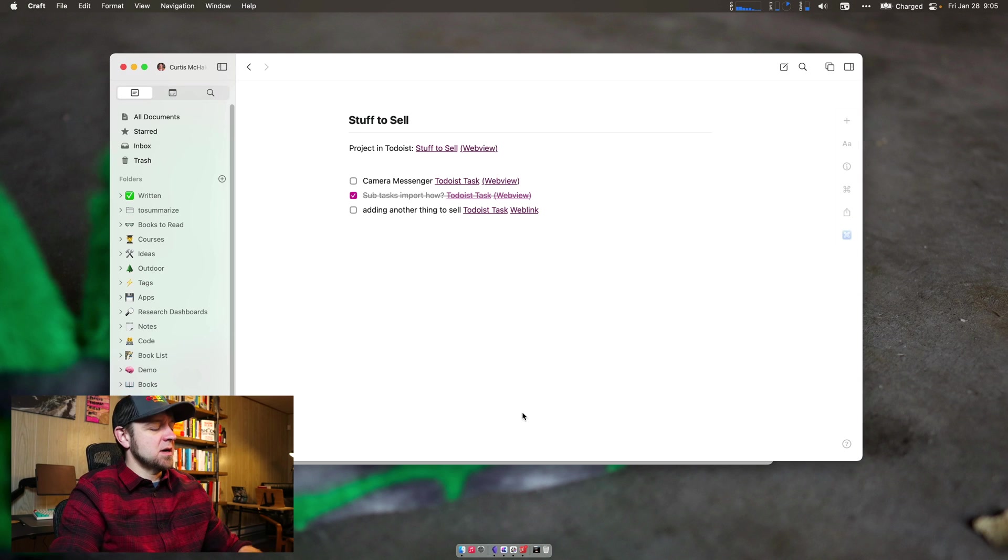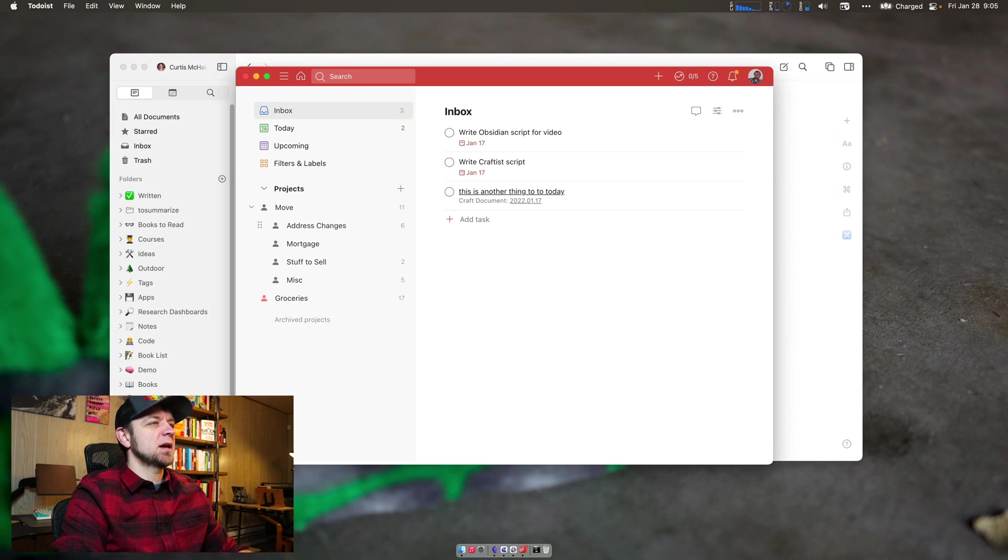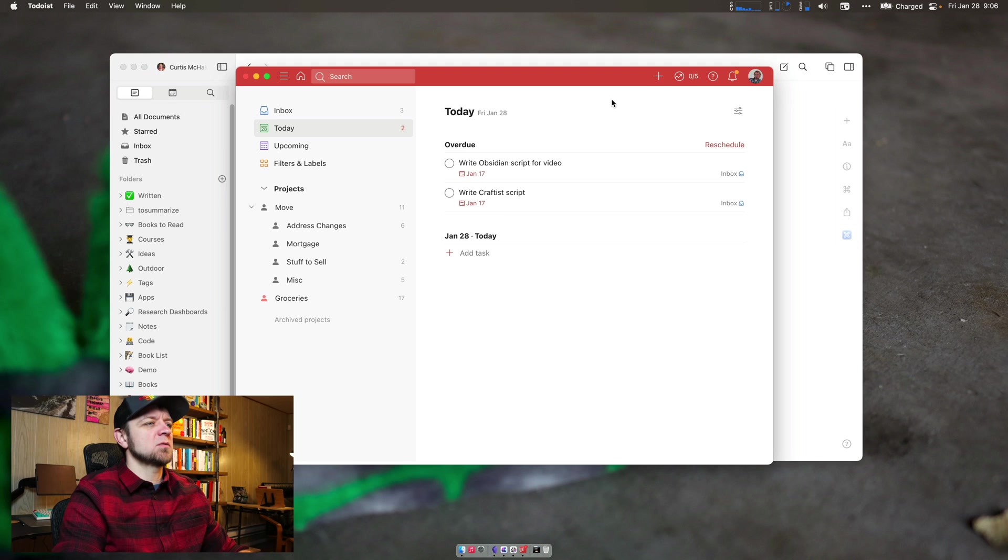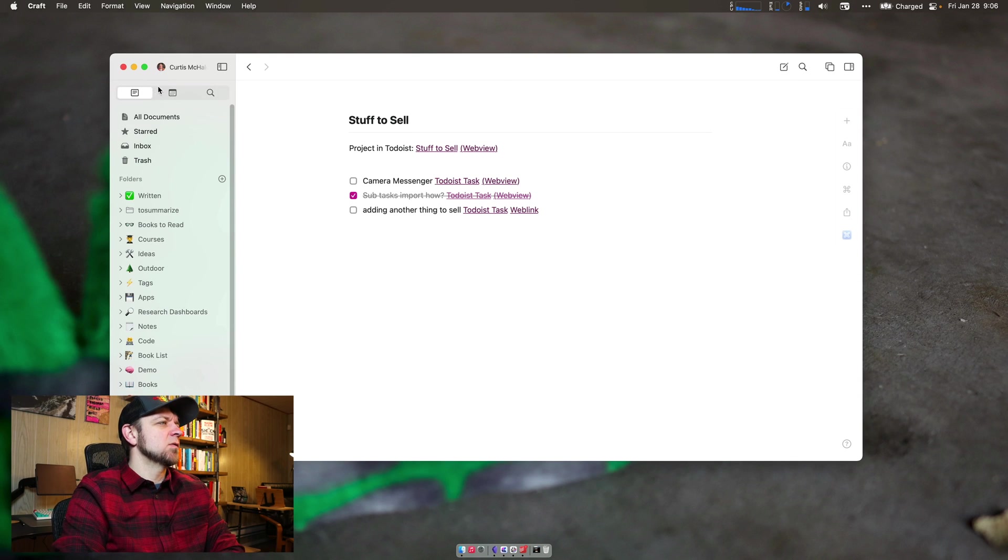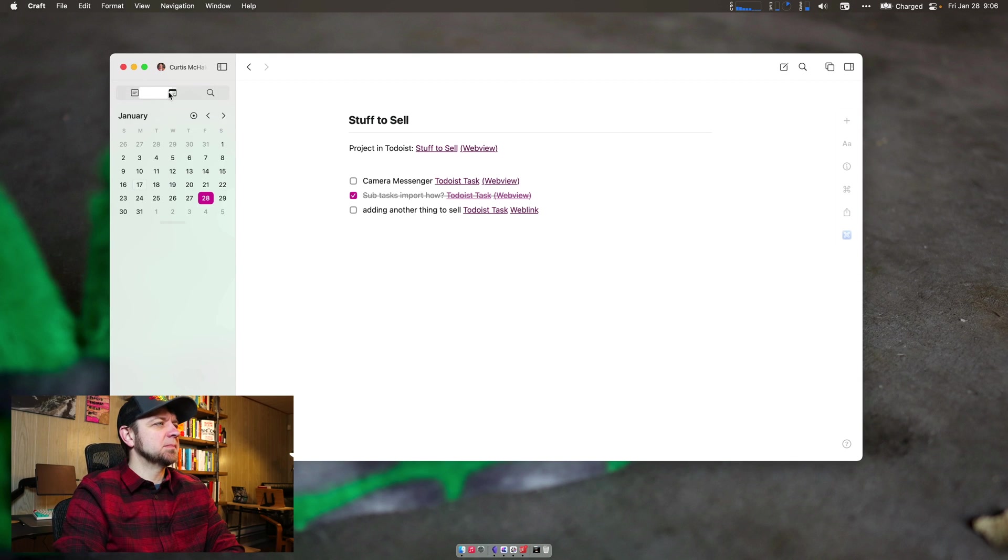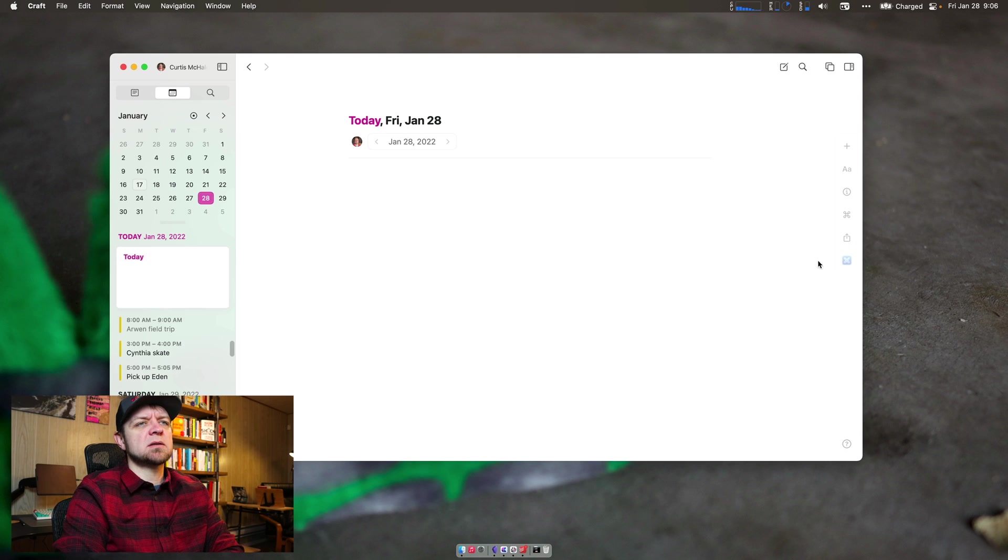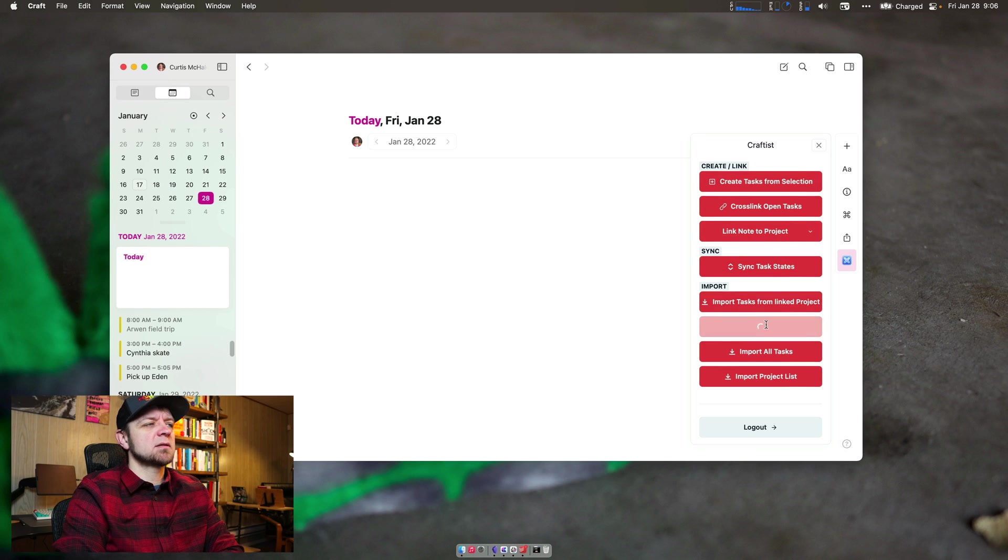So create task from selection, cross link, link notes, all that stuff will show up for you. To start, let's open up Todoist and just make sure that I have some tasks set for today. I do - write Obsidian video, write Craftist script. Those are good. They're due today. Let's come over to a daily note. Let's create today's daily note and click inside. I'm going to hit my developer menu and import today's tasks.